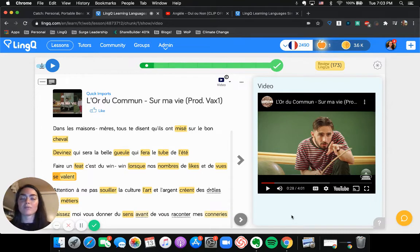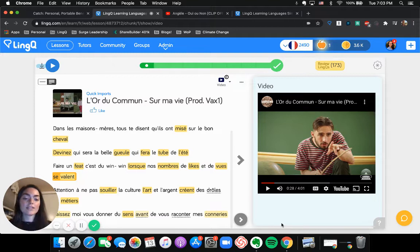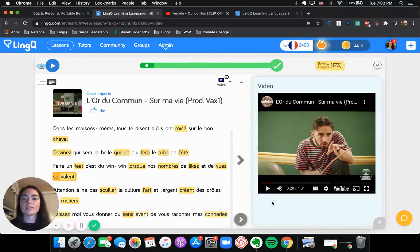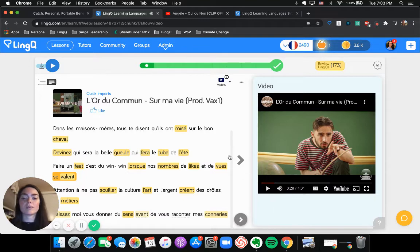I start by finding artists on Spotify here, and then when I find someone that I like, I follow them, I listen to them, and then that tends to lead me to more music like them, which is what's so awesome about Spotify.